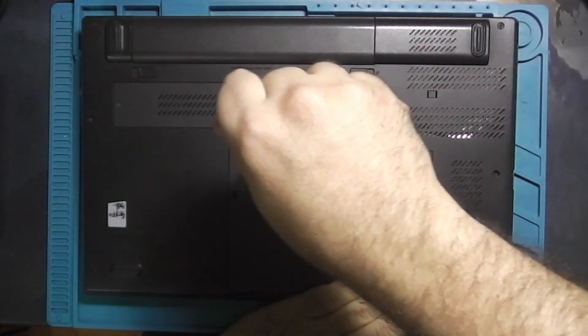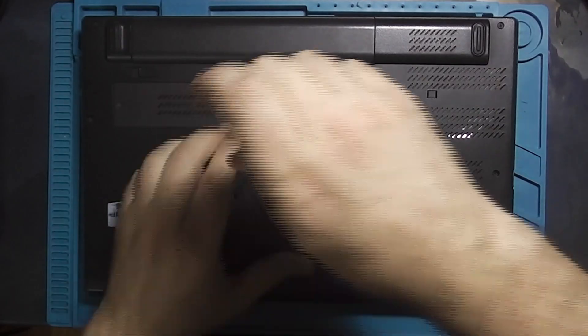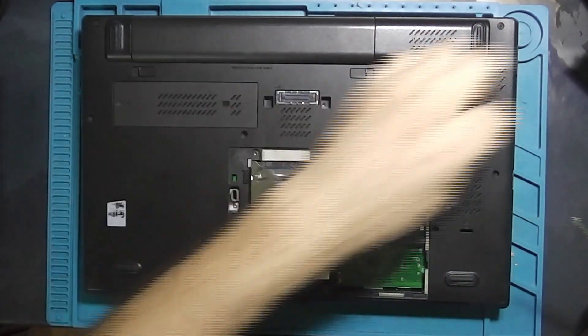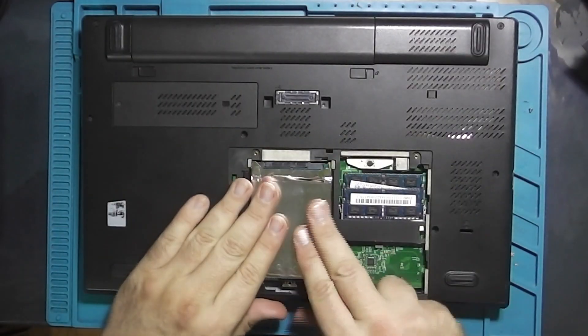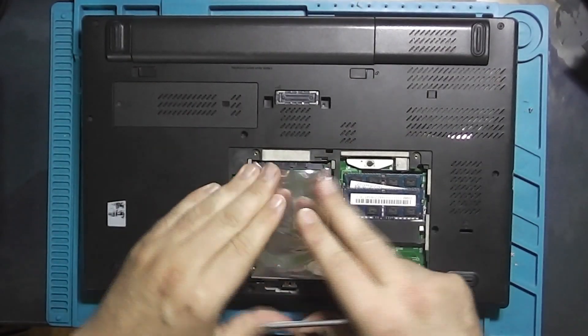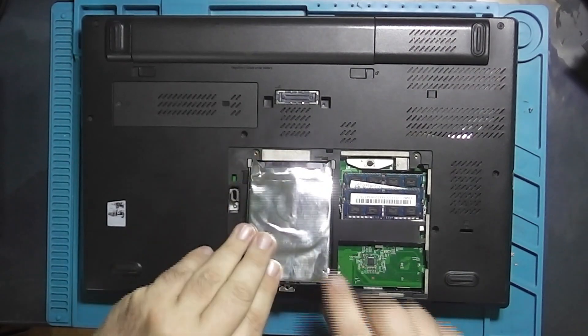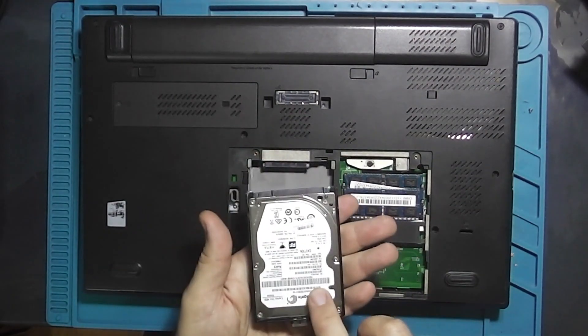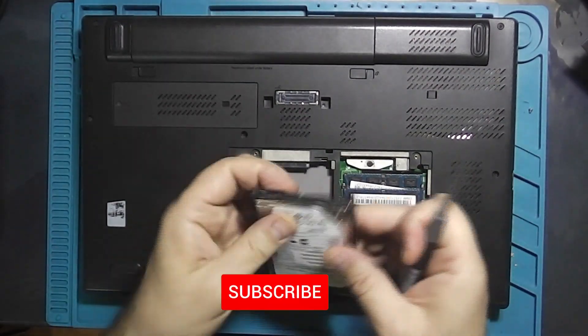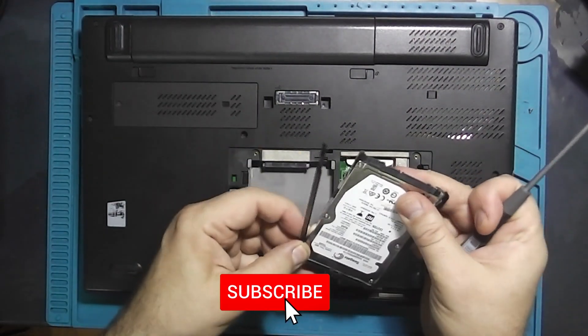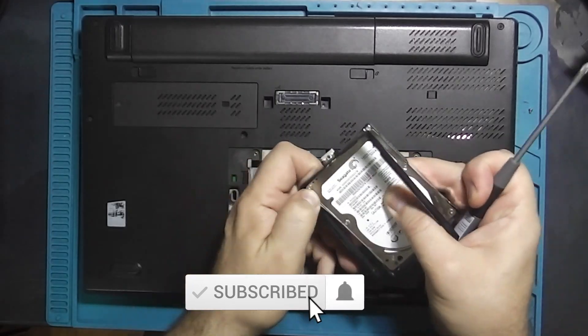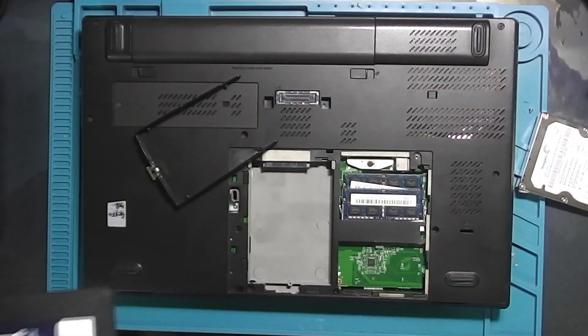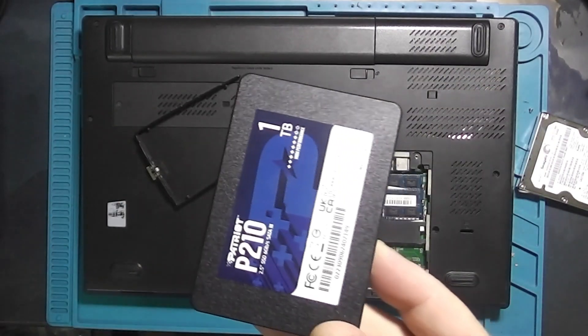Now let's open up the laptop to check the memory and hard drive. Remember when I mentioned the fast boot up? Check this out. It still has an old mechanical hard drive. Even with that, it boots quickly. Imagine how fast it will be once I upgrade to an SSD.